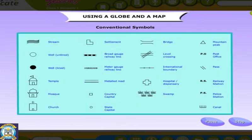There are some common symbols that map makers all over the world have agreed to use. These symbols help us to understand maps better. These are called conventional symbols. If we know the symbols and the standard colors used on maps, we can understand maps even if they are printed in a language we do not know.